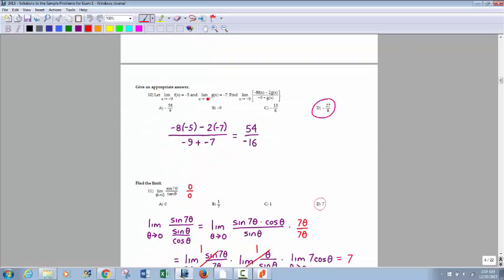This one looks really complicated but it's not. It's using basic properties of limits. If you have a multiple and a limit — unlike trig functions or logarithms — the constant does distribute through. So that's the same as saying negative 8 times the limit as x goes to negative 9 of f of x. You're just inserting those values: f of x doesn't equal negative 5, but the limit as x goes to negative 9 of f of x equals negative 5. So plug in negative 5 and negative 7, and you get 54 over negative 16, which reduces to negative 27 over 8.